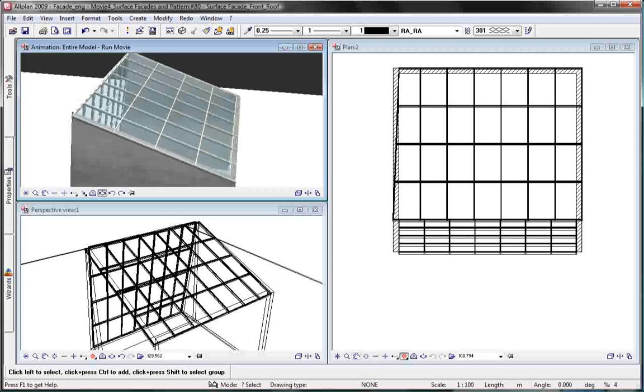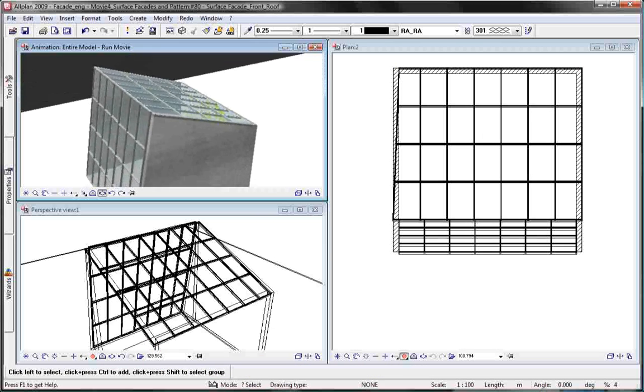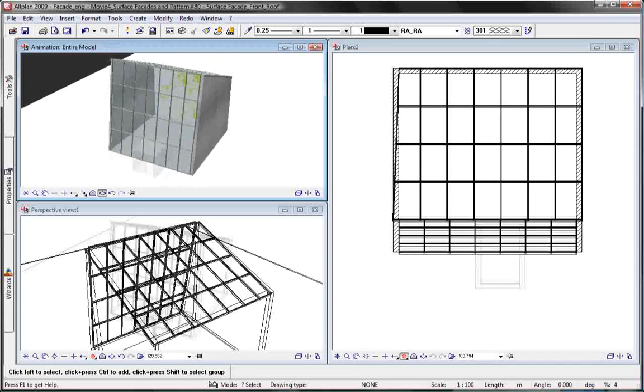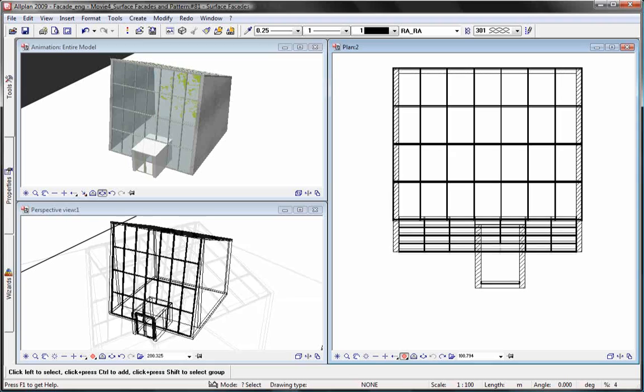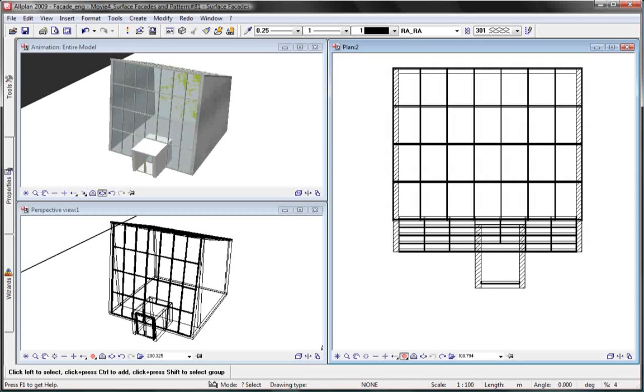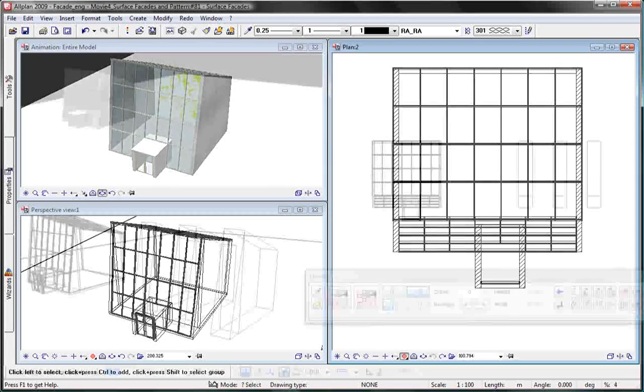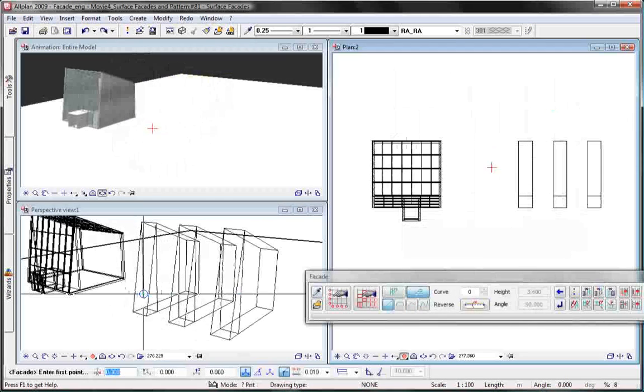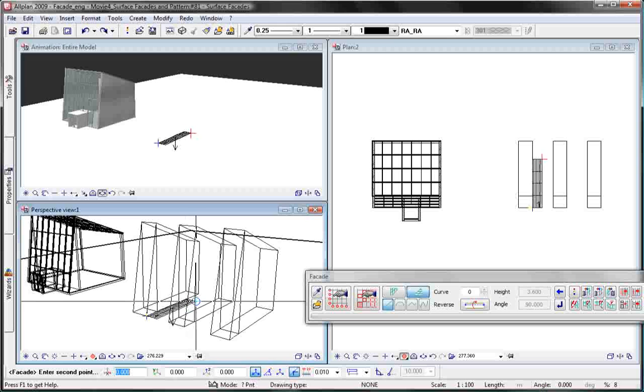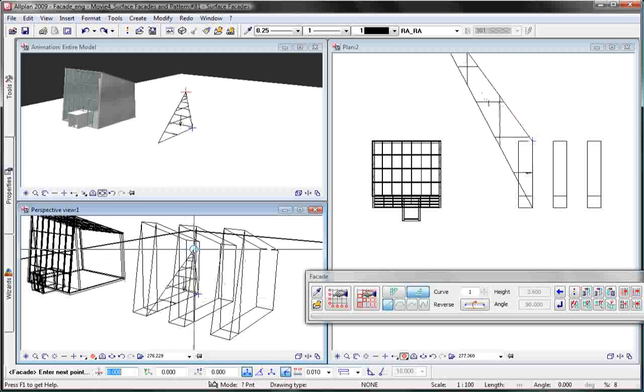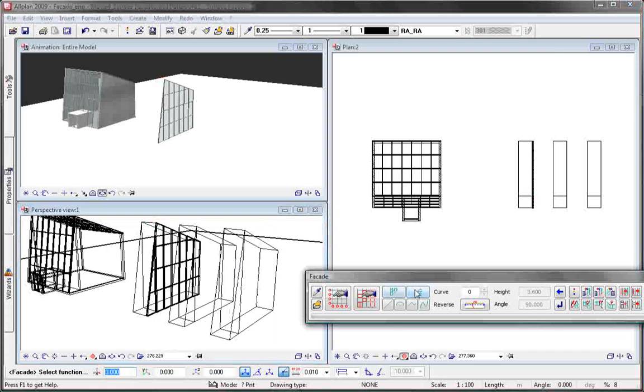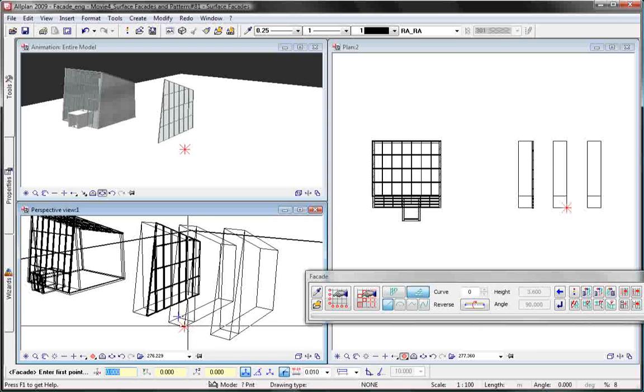All the modification options and details can be used for linear and area facades. With an area facade, you can basically enter any path you want. The only restriction is that the edges cannot intersect each other.